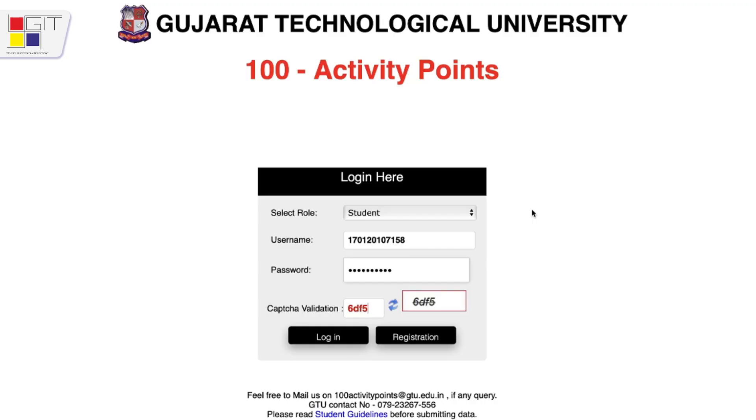By the time GTO students reach their final year, they would have developed themselves well through study and active participation in co-curricular activities. If you are a first-year regular student, you need to complete 100 points. If you are a D2D student joining from second year, you need 75 points. If you are an institute transfer student, you need 50 points.